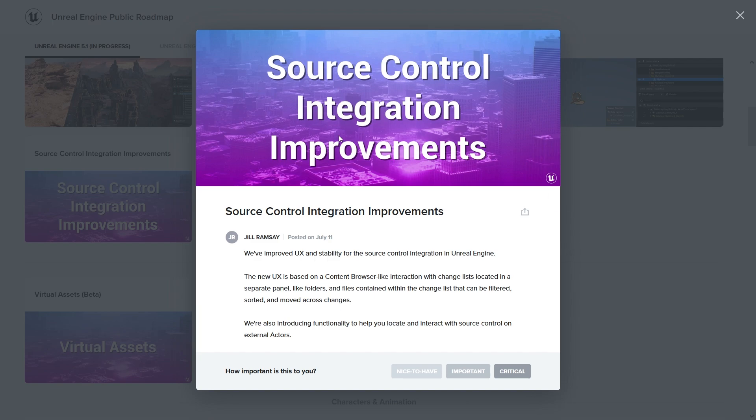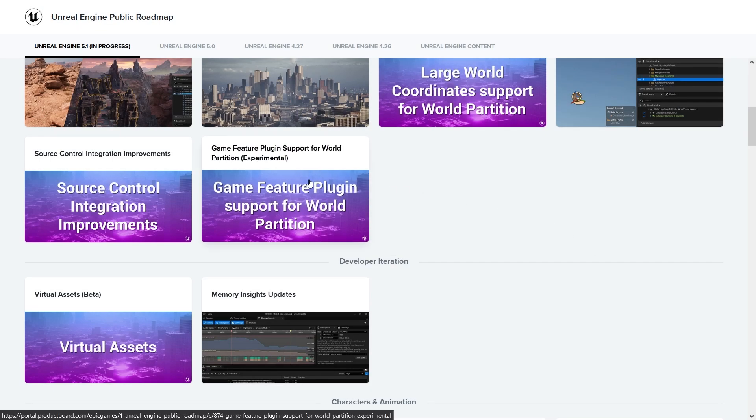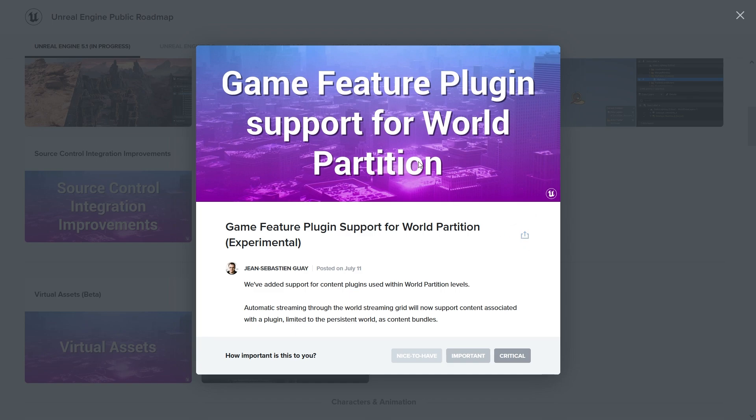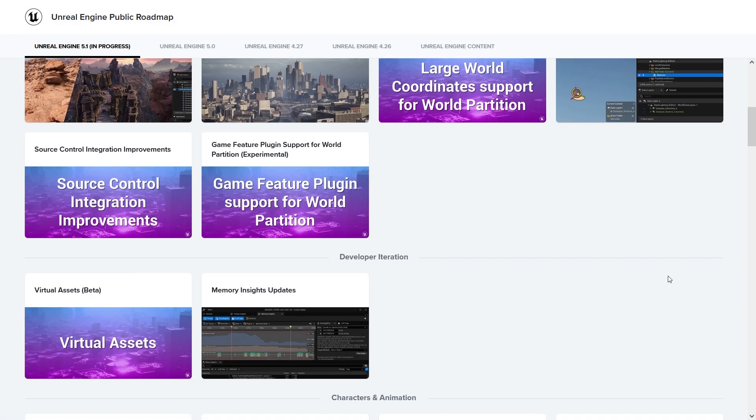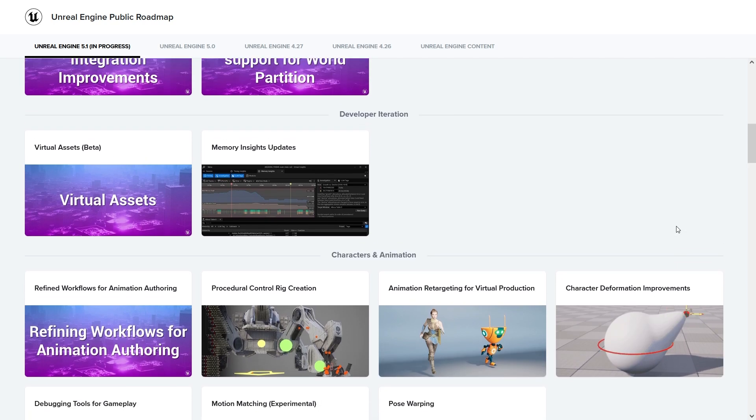Source control is quite interesting to me. When you're working with teams, you have the source control integration inside Unreal. We've had kind of the same UI for a long time. I'm quite curious how this one looks. Game feature plugin support for world partition - world partition can also stream game feature plugins depending on where you are in the map.